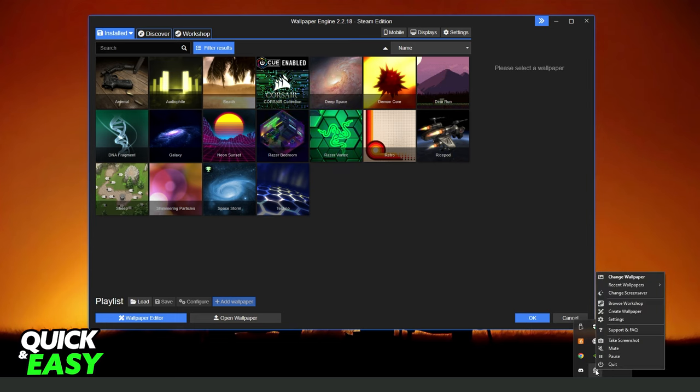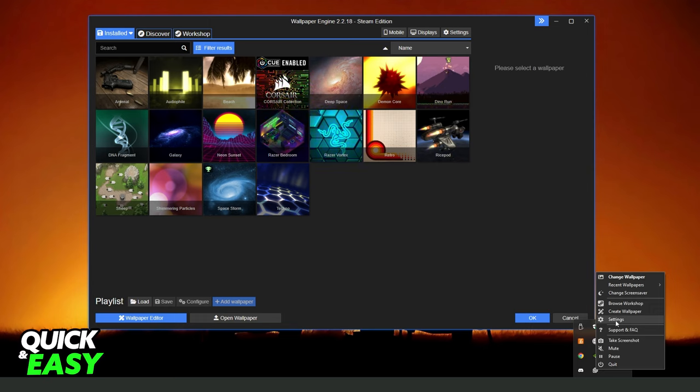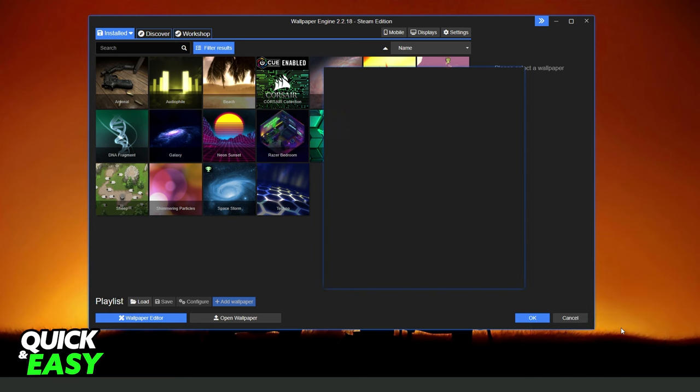Click with the right button and you need to click on settings. With this icon, settings below create wallpaper.